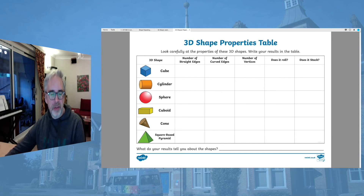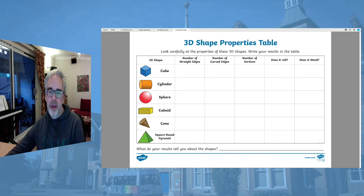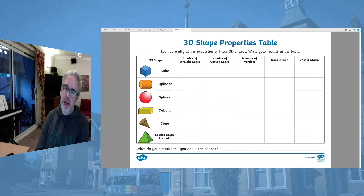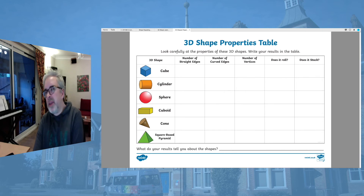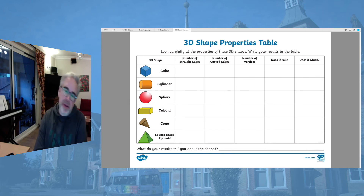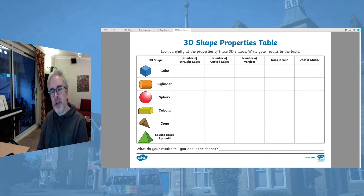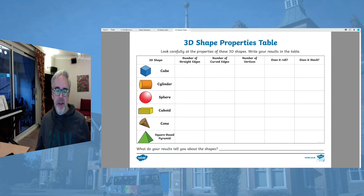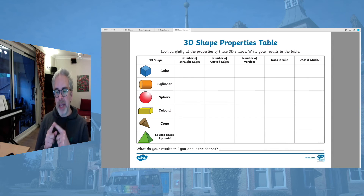Think very carefully about the cone at the bottom. Does a cone have any vertices? You might think, well, maybe I think it does, maybe I think it doesn't - what are your reasons behind that? Remember the definition: where two or more edges meet.